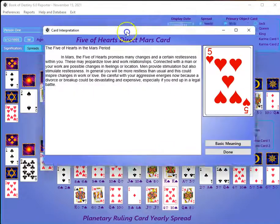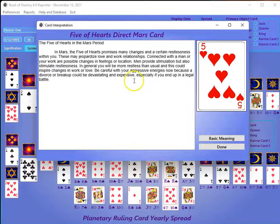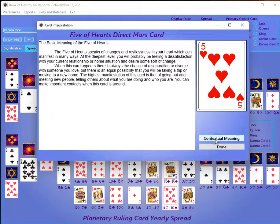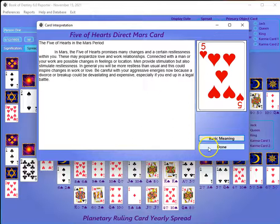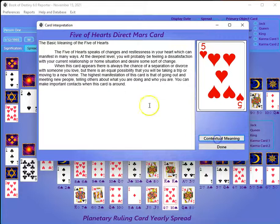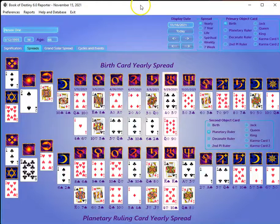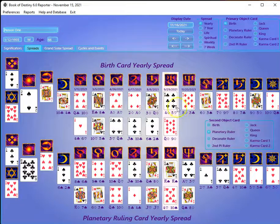Now we're looking at all of their cards. You can click on any card and the meaning of that card will pop up on the screen. You have the option of reading the meaning of the card in its position, or you could get the basic meaning of that card and go back to the contextual meaning. For example, this is what a Five of Hearts in the Mars period is about, and this is what a Five of Hearts is about in general.